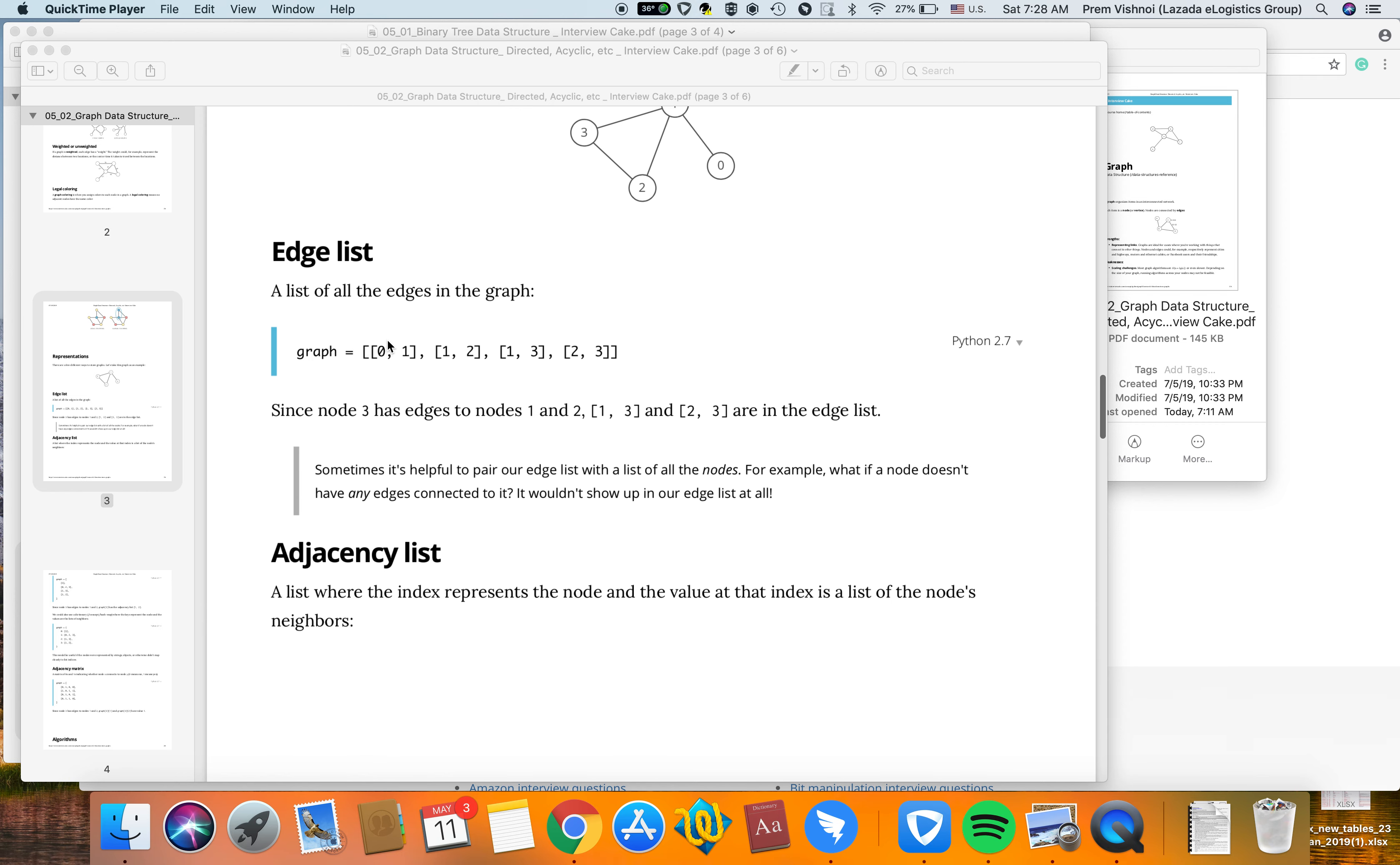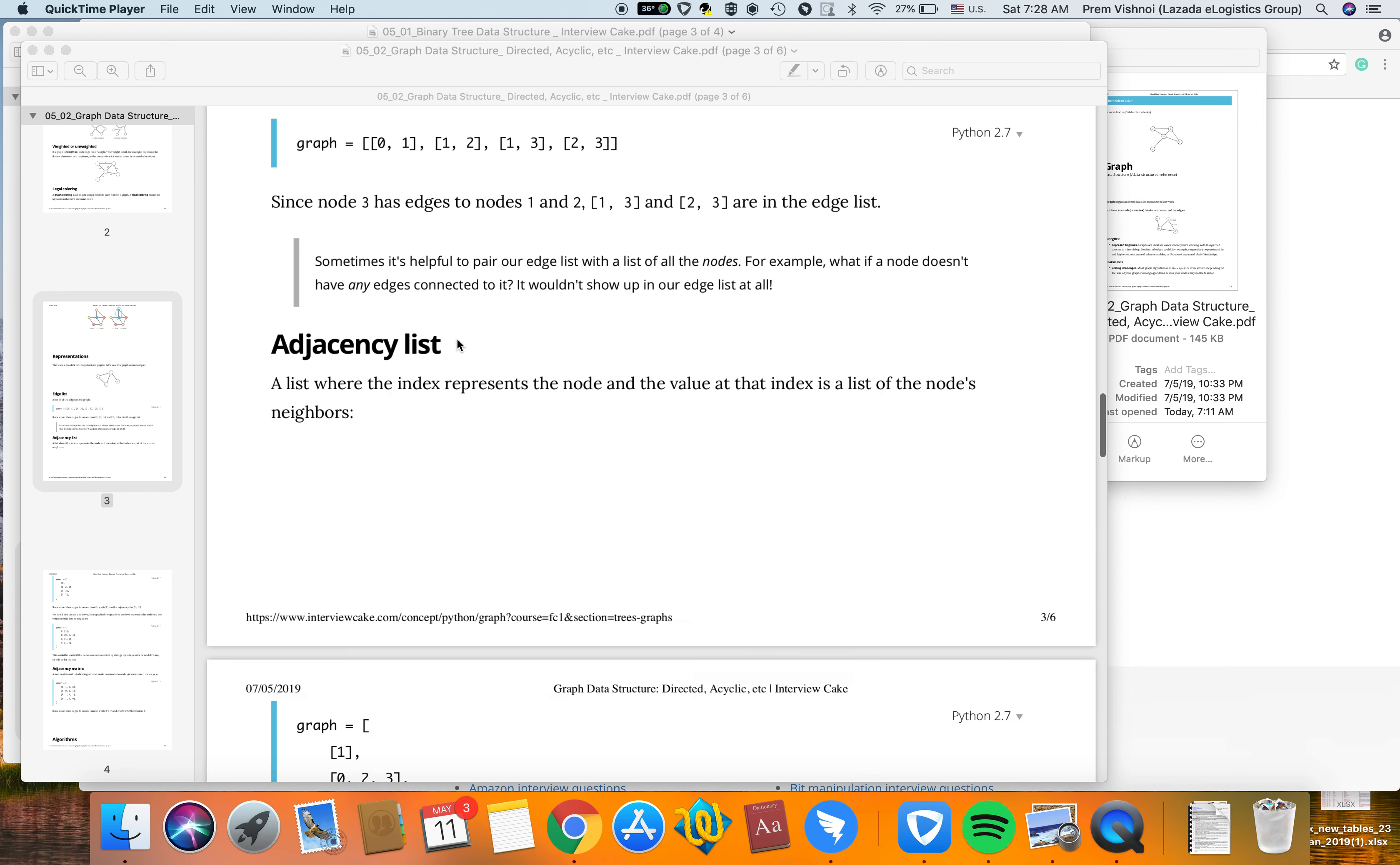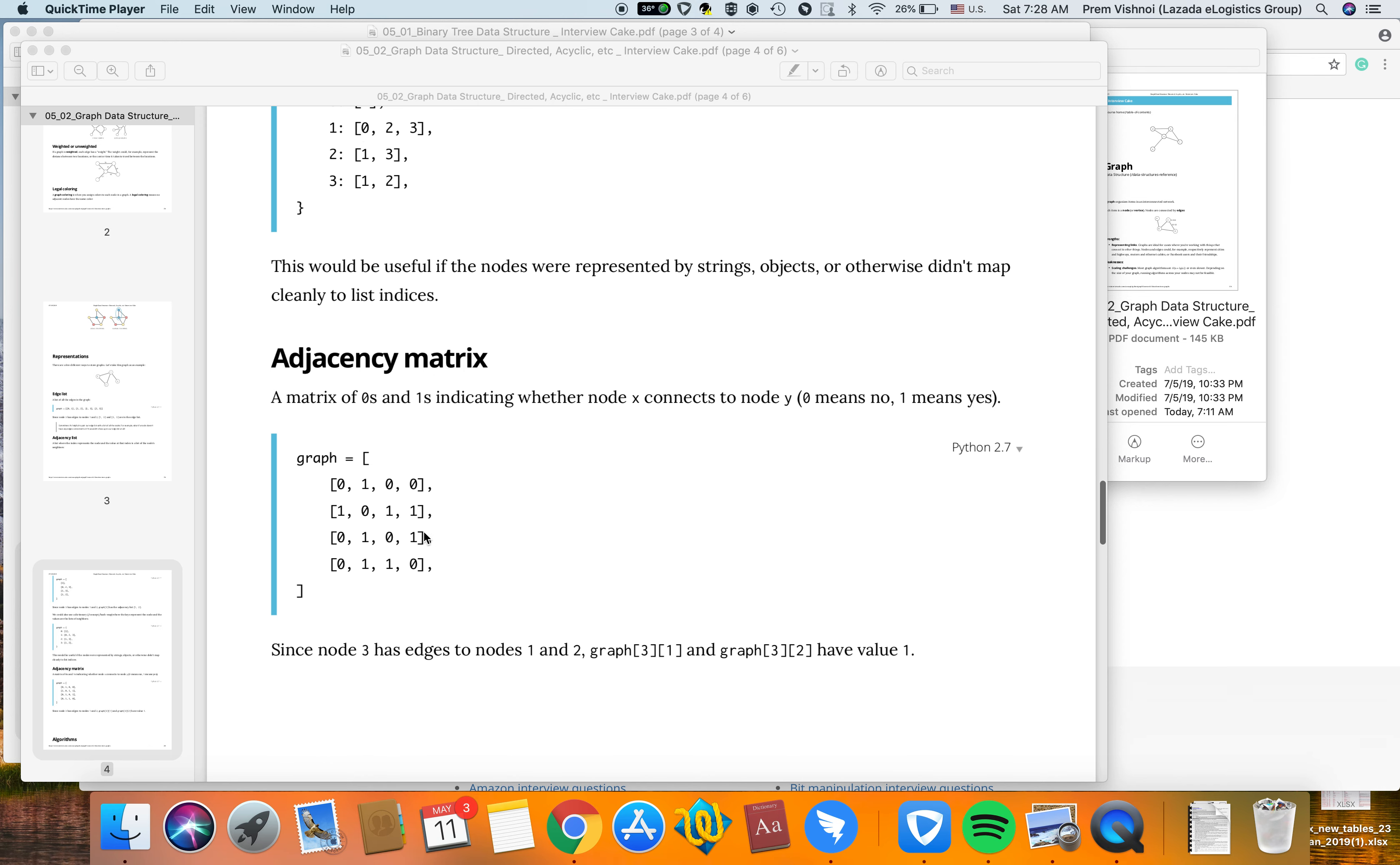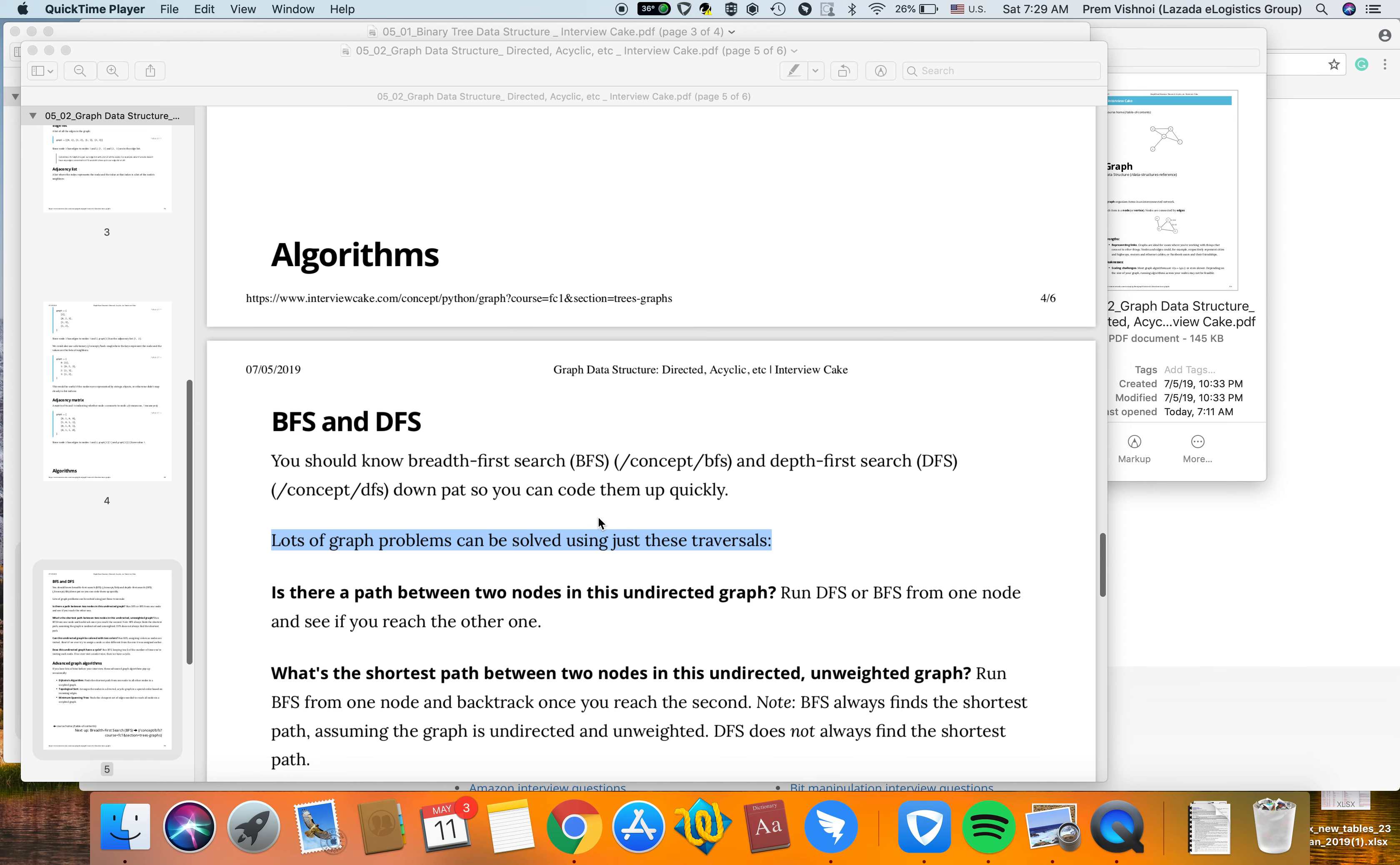You could represent this in a dictionary or hash table where the index would be a key and the adjacent neighbors would be the value. You can also represent graphs in a matrix, where zero and one indicate whether node X is connected to node Y.